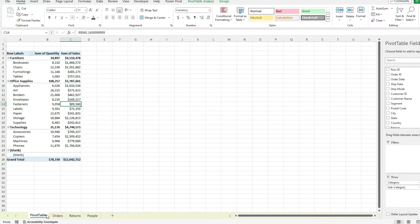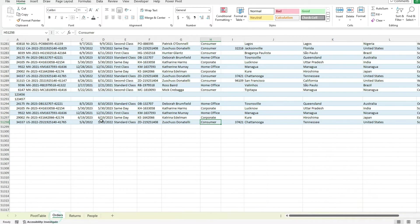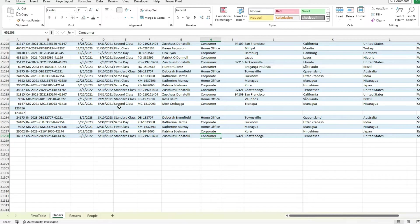So there is another way that we can still reference this in a pivot table. Because there might be some instances where for one reason or another, you can't set up a table. But you still want to have a dynamic range for your pivot table. So I'm going to go back to the orders tab here. And I'm actually going to create a named range for this.